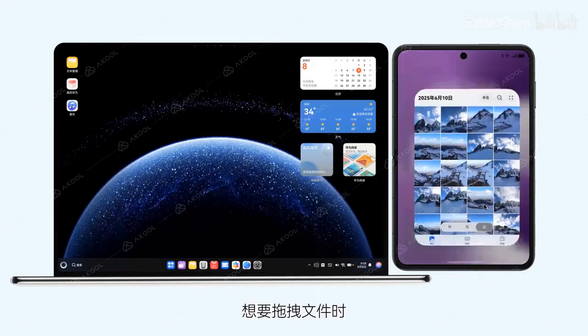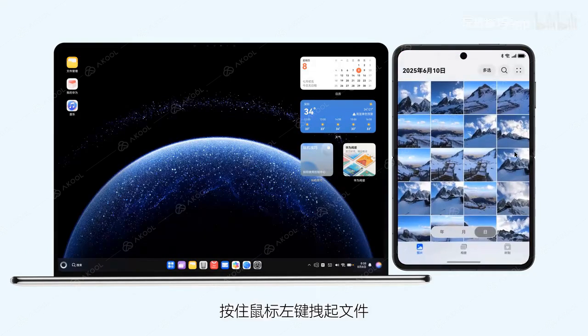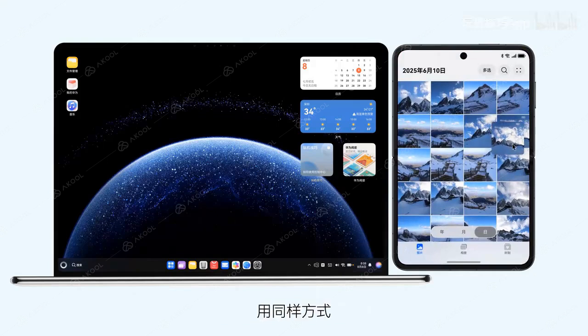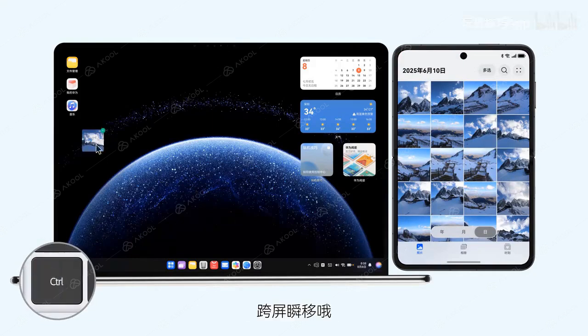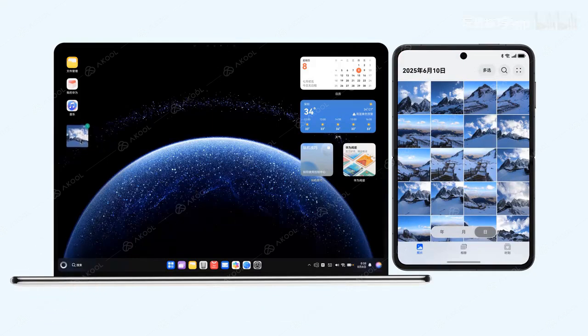When you want to drag a file, hold down the left mouse button and drag the file. Similarly, look at the other device's screen and press the TRL key to instantly move files across screens.